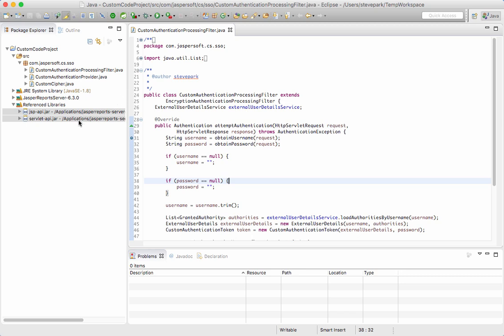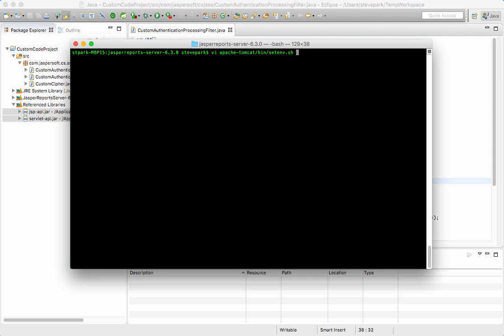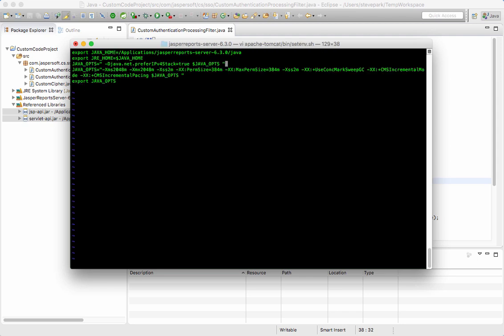Now in order to configure the remote connection to Jasper report server Tomcat, I need to do a couple of things. First of all, I need to go to where my Jasper report server is configured and do this on the command line since I'm on Mac. So what I'm going to do is edit a file called setenv.sh.